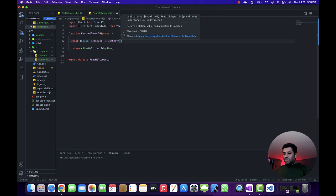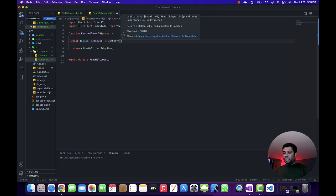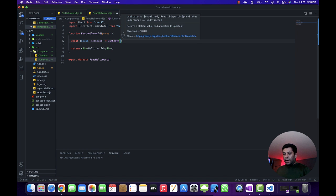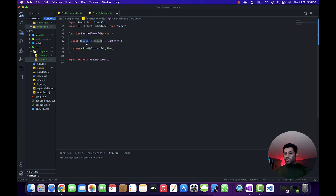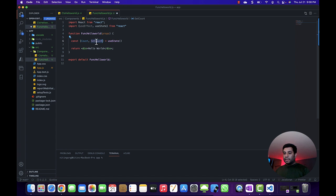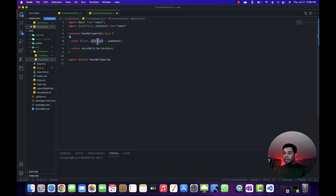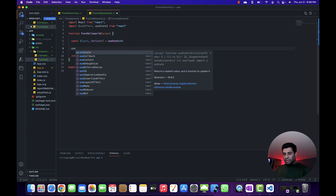If you see the definition of this useState hook, it returns the stateful value and a function to update it. So this is the variable that holds the value and this is the function that basically updates the state of this variable.